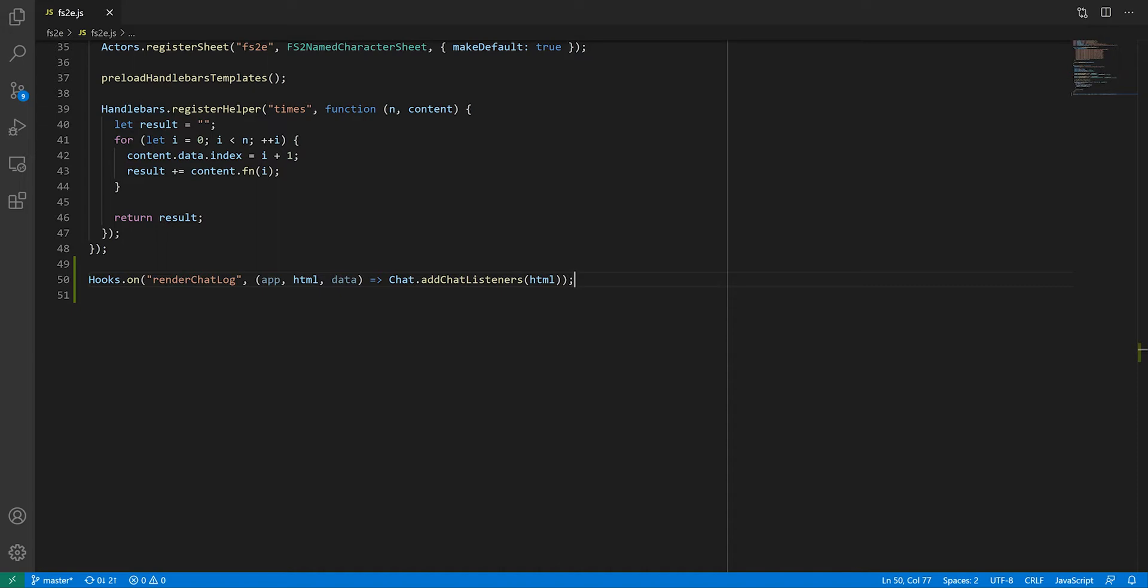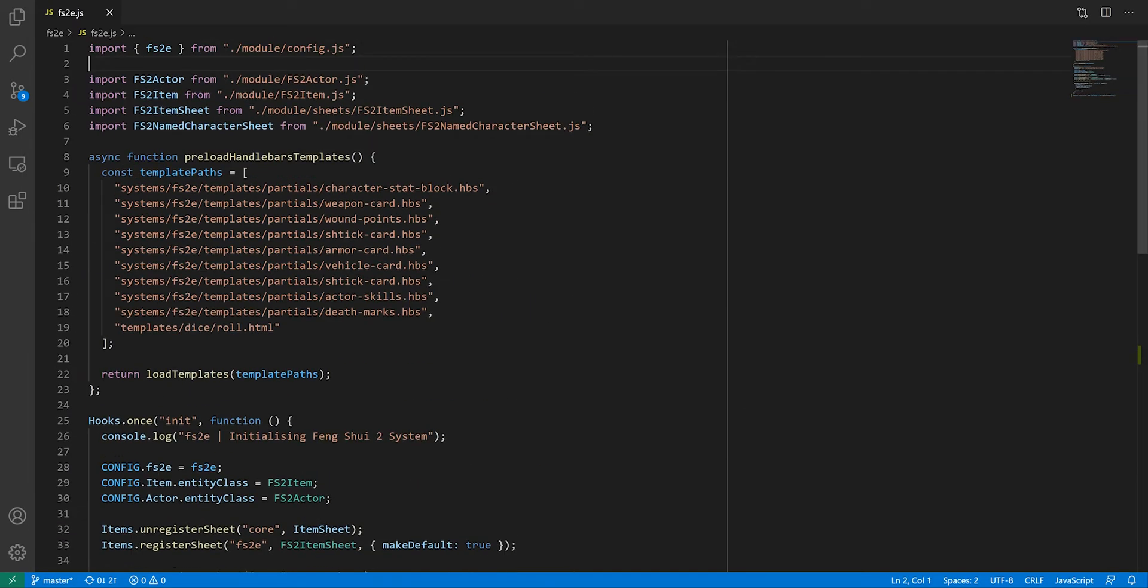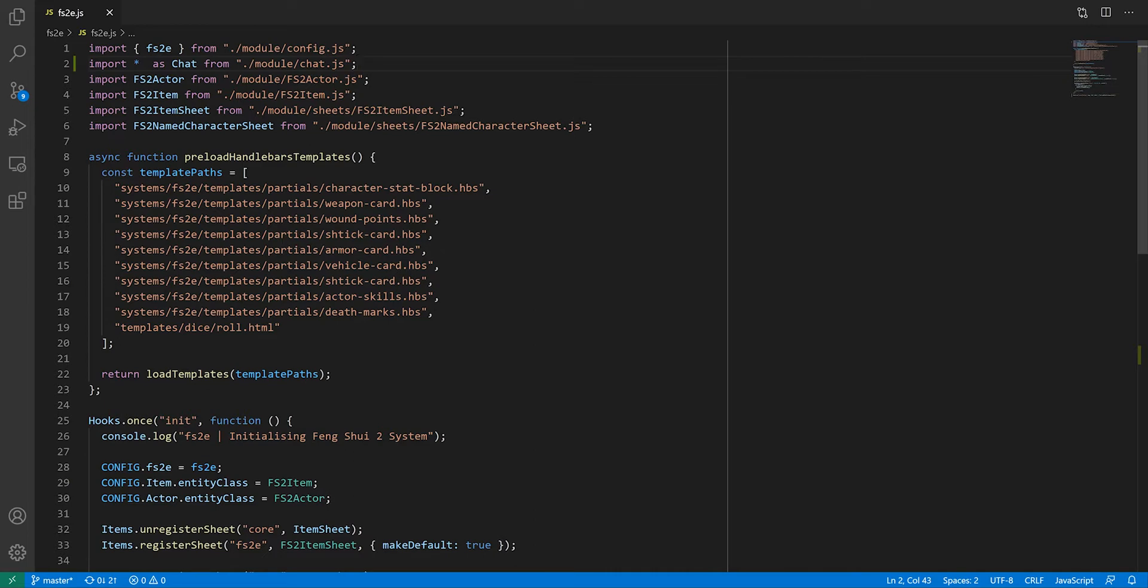The hook gives us three arguments: the chat log application, the HTML content, and some data object. We only care about the HTML here so we'll filter the rest out. We're going to call our function addChatListeners, which we'll leave in a file called chat.js and import as a chat namespace, just like we did for dice rolling functions in the last video.